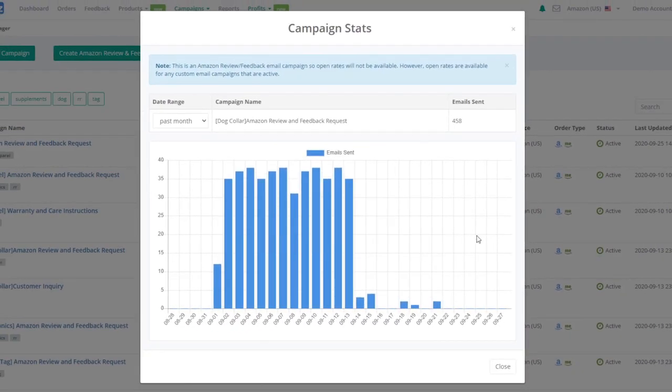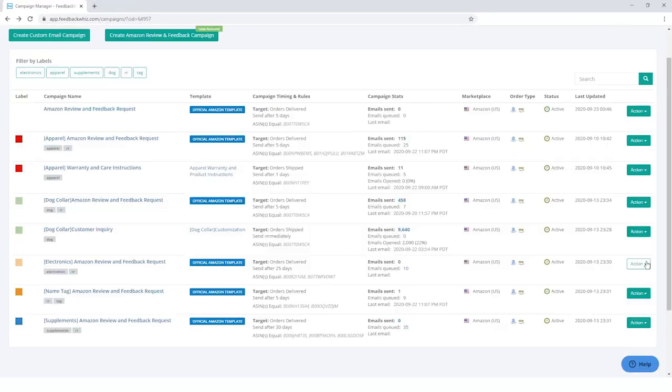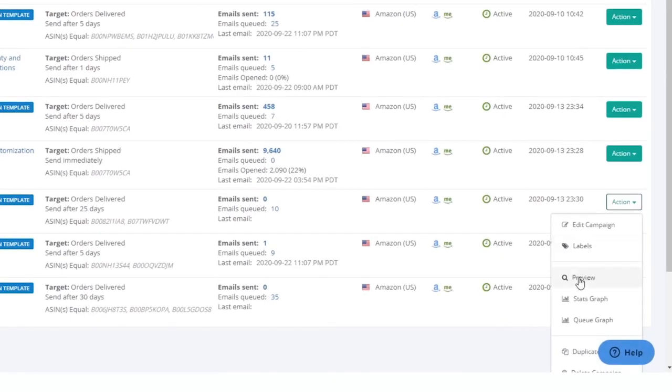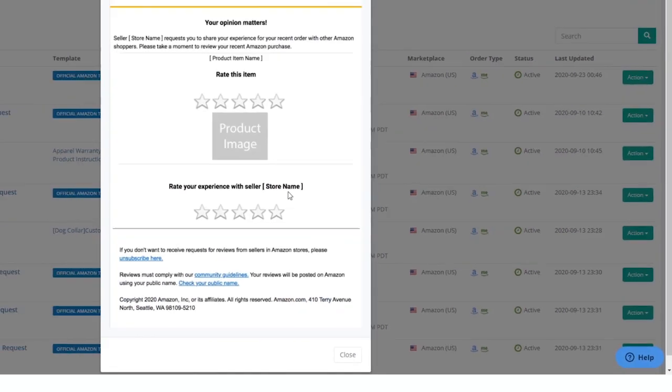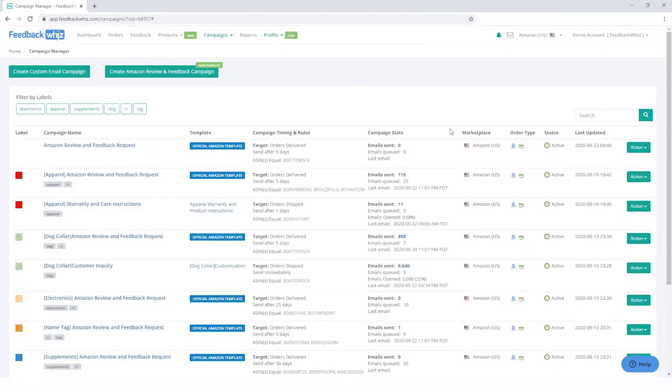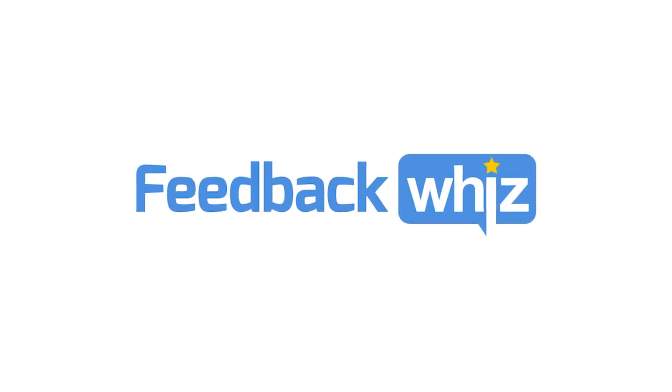Feel free to take a look at your data to see how well your campaign is doing. Your customers will also receive the email in their preferred language. This process and the email that is sent out is 100% compliant with Amazon's terms and conditions. Get started today with FeedbackWiz.